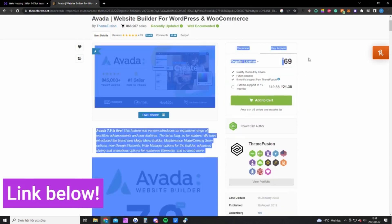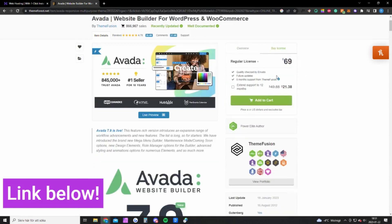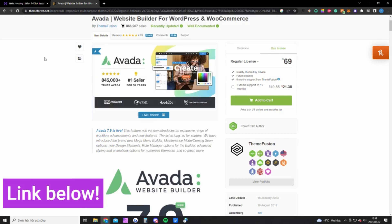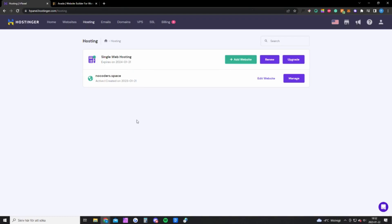So that's what you need for hosting. And you also need a theme called Avada. This theme costs 69 dollars but it's only a one-time fee, so once you bought it you will have it forever and you will also get all the updates for free.